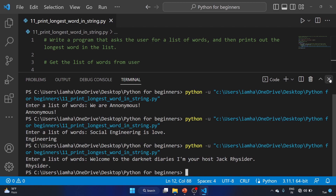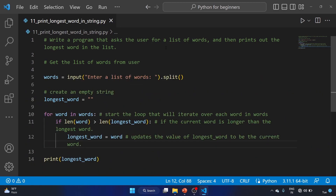So this is how you can solve this exercise that asks the user for a list of words and then prints out the longest word in the list. I hope you understand it and will practice this exercise as well. That's it for this video guys — if you liked it please share it with your friends and colleagues, make sure you subscribe to my YouTube channel. See you in my next video. Take care and keep learning, bye!